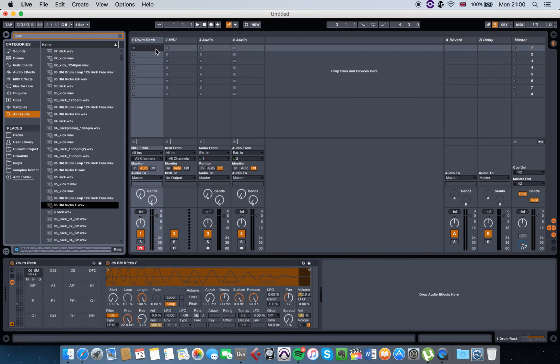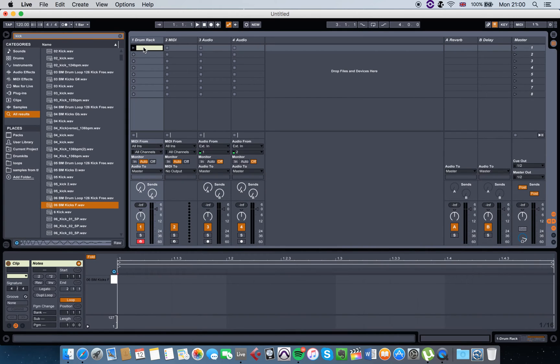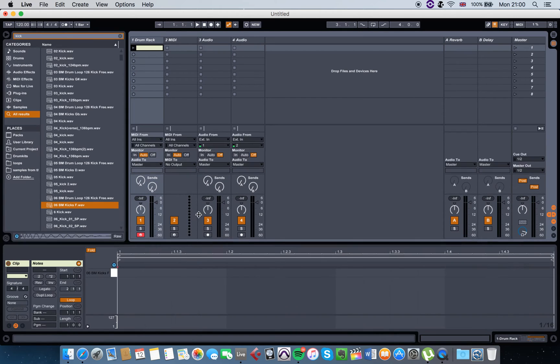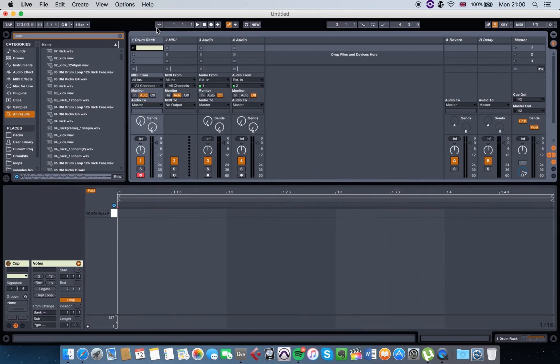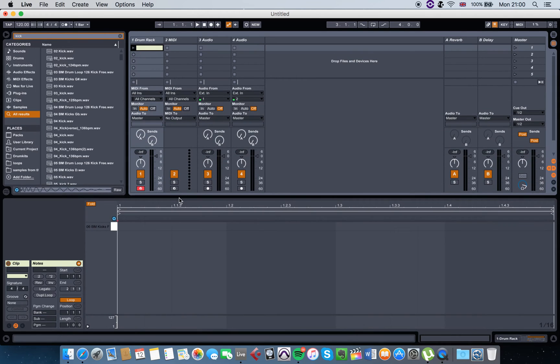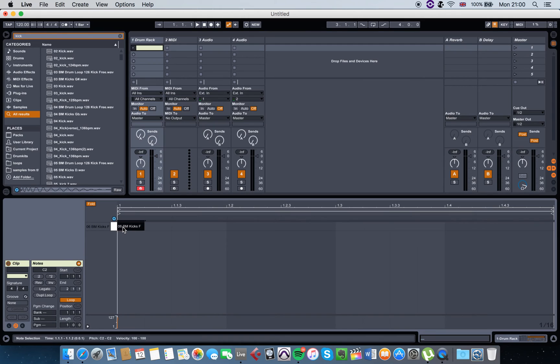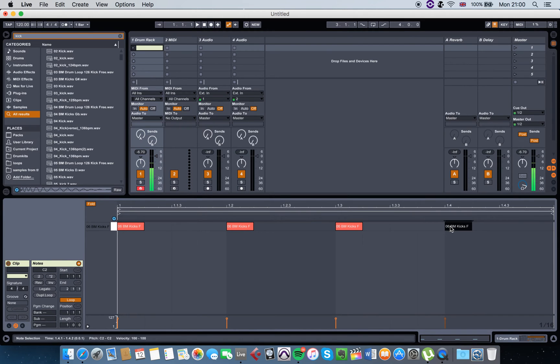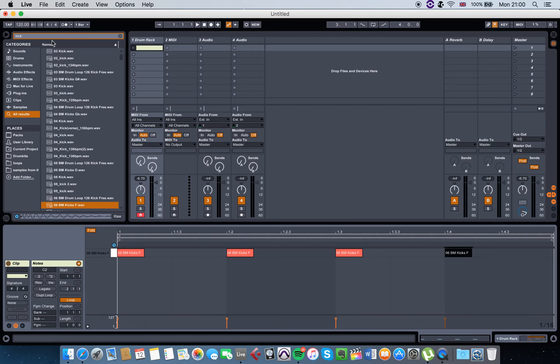Then all you have to do is double click and this will create this pattern here. When this piano roll pops up, you can just draw your kicks.